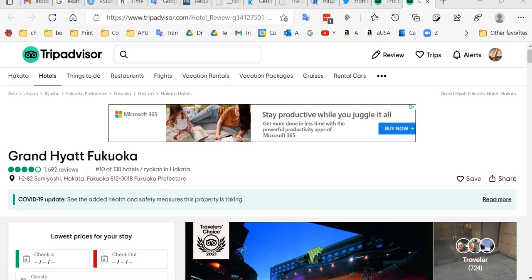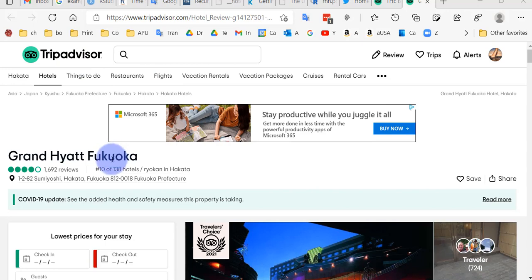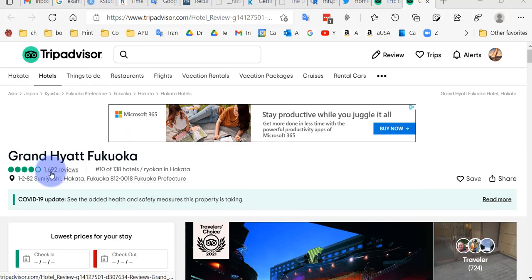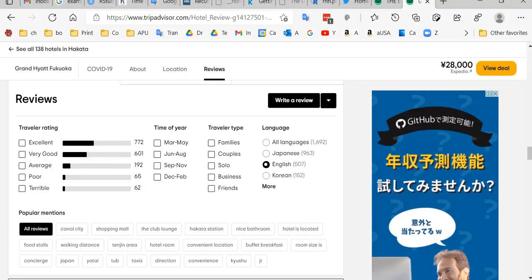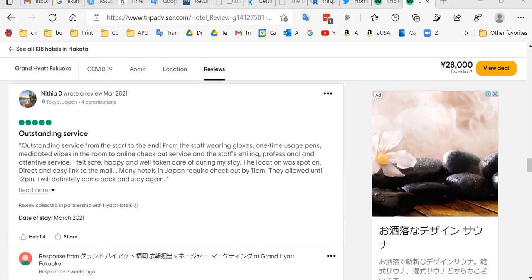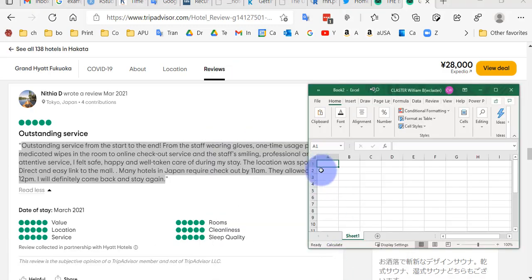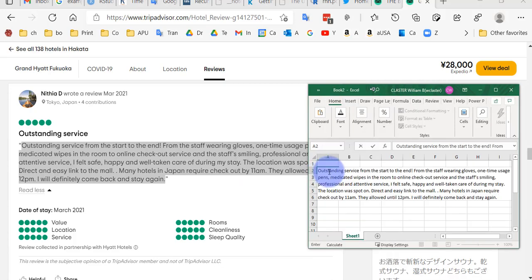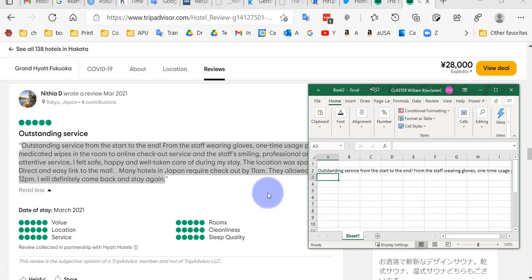We're going to try some text classification using reviews from TripAdvisor. We'll get some reviews from the Grand Hyatt Fukuoka — there are 1,692 reviews. We'll click on that, look at some reviews, and copy and paste a few of them into an Excel spreadsheet. We'll double-click in here, paste it in, and then get another one.